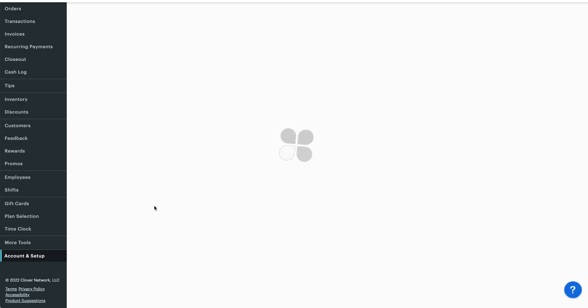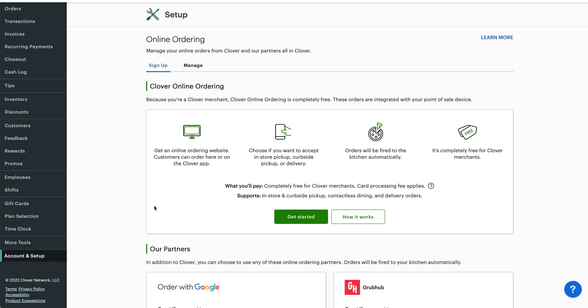Once you've clicked on it, it's going to bring you to this screen, and this is where you're going to just get started. It's going to do a quick sneak peek of what it's going to entail. So get an online ordering website that customers can order from, or also through the Clover app.